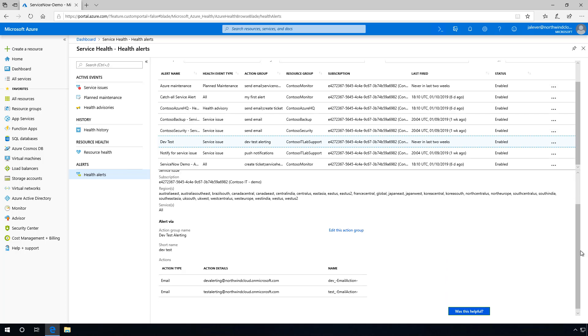With these alerts in place, I can rest easy knowing that the proper group will be proactively alerted to issues that affect critical elements of Contoso IT's core business.